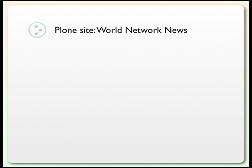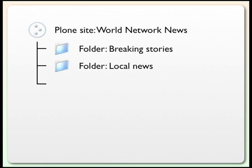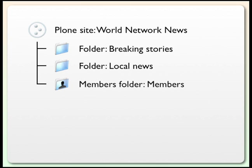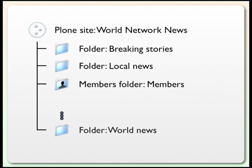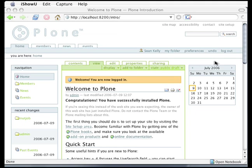When you're working with Plone, you actually have a whole bunch of content objects, which are arranged a lot like the files and folders on your desktop computer. For example, suppose there is a Plone site called World Network News. Within the World Network News might be a folder called Breaking Stories. There might be a second folder at the same level called Local News. One of the folders that usually exists at the top level right underneath a Plone site is a Members folder. Other folders can also exist, and certainly other content objects like images and pages, and other folders can appear within folders. Within the Members folder is usually a folder which belongs just to you, your own personal folder, where you can experiment with creating and editing content.